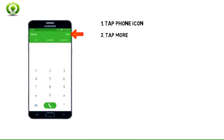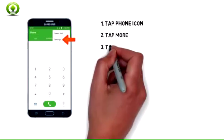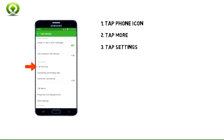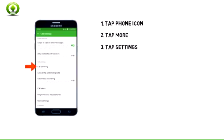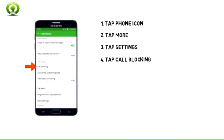2. To block calls, from the dial pad, tap More. 3. Tap Settings. 4. Tap Call Blocking.